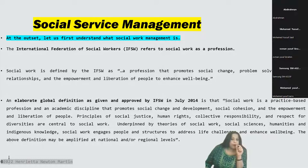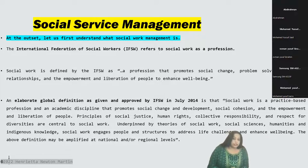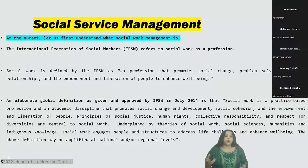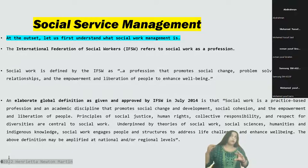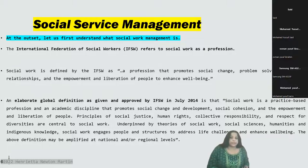The global definition states that social work is a practice-based profession and an academic discipline that promotes social change and development, social cohesion, and the empowerment and liberation of people. Principles of social justice, human rights, collective responsibility, and respect for diversities are central to social work. We learned the term collective responsibility when we discussed distributed leadership, and rightly the definition has included the concept of collective responsibility here.